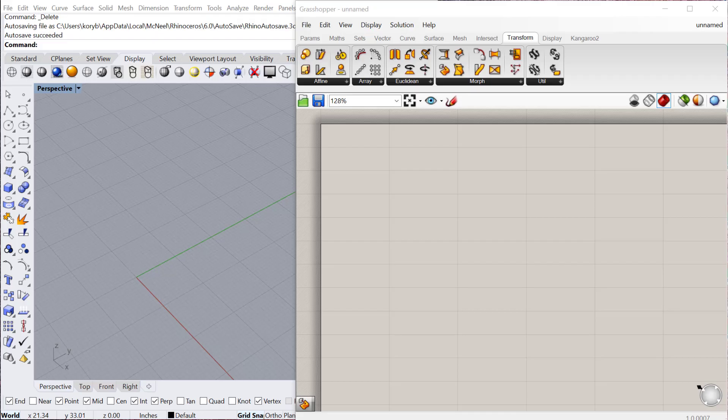In this tutorial, we're going to look at the surface morph component, which basically takes a geometry and then morphs it onto a surface. Unlike the last one, the box morph, where it takes a geometry and duplicates it and arrays it on the surface, this takes one and spreads it across the entire surface.